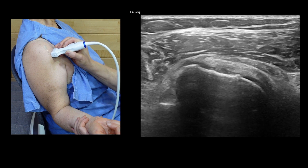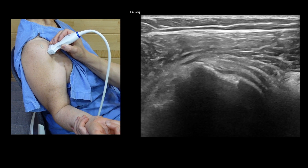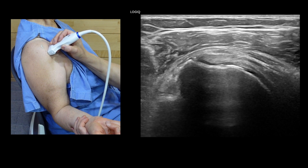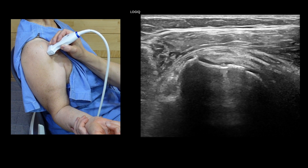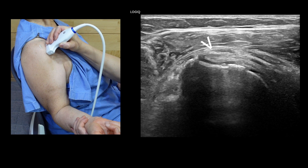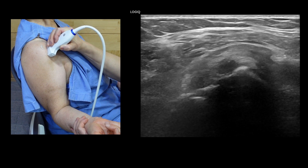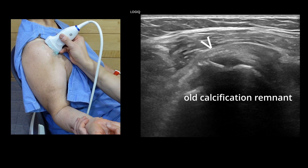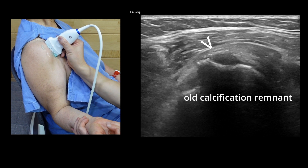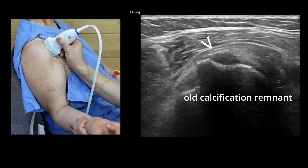I found tiny nodular echogenic calcification in the upper insertional area and an old ruptured calcification remnant, showing a linear echogenic line.